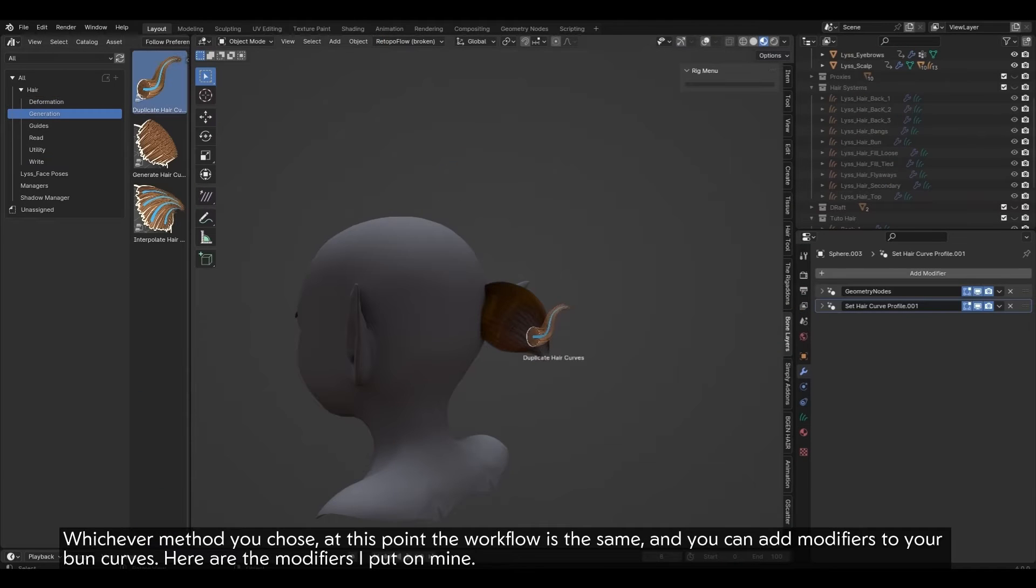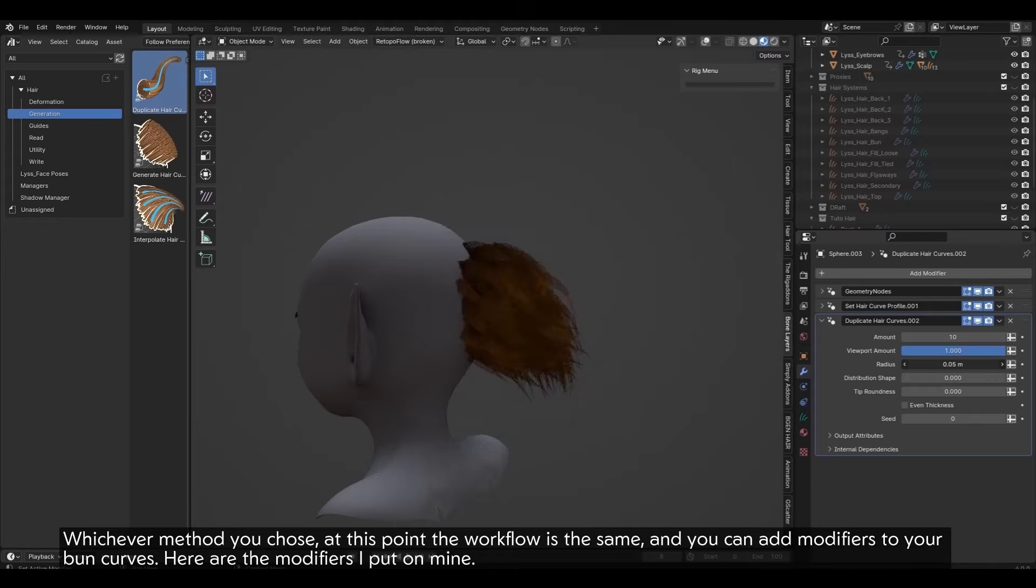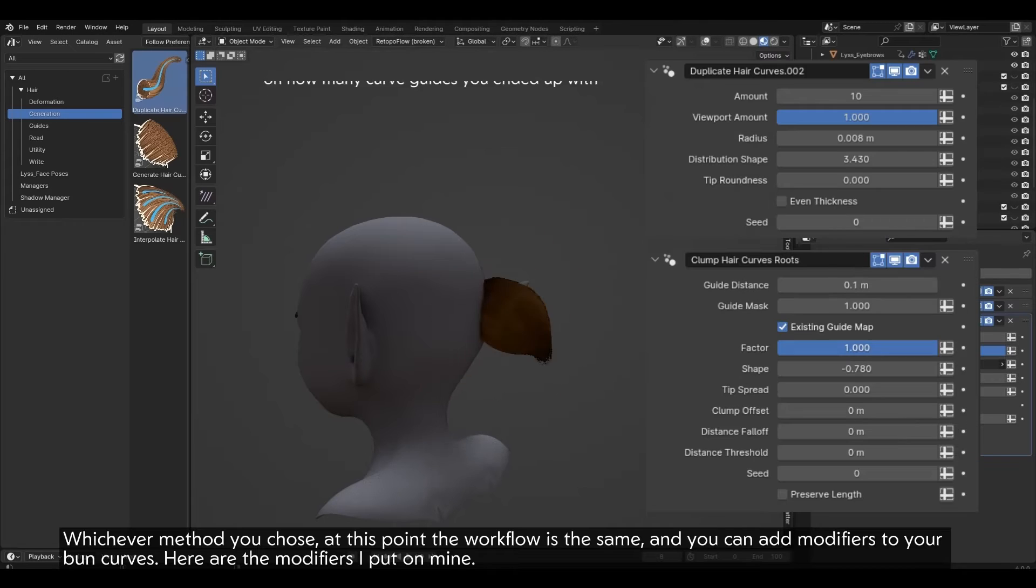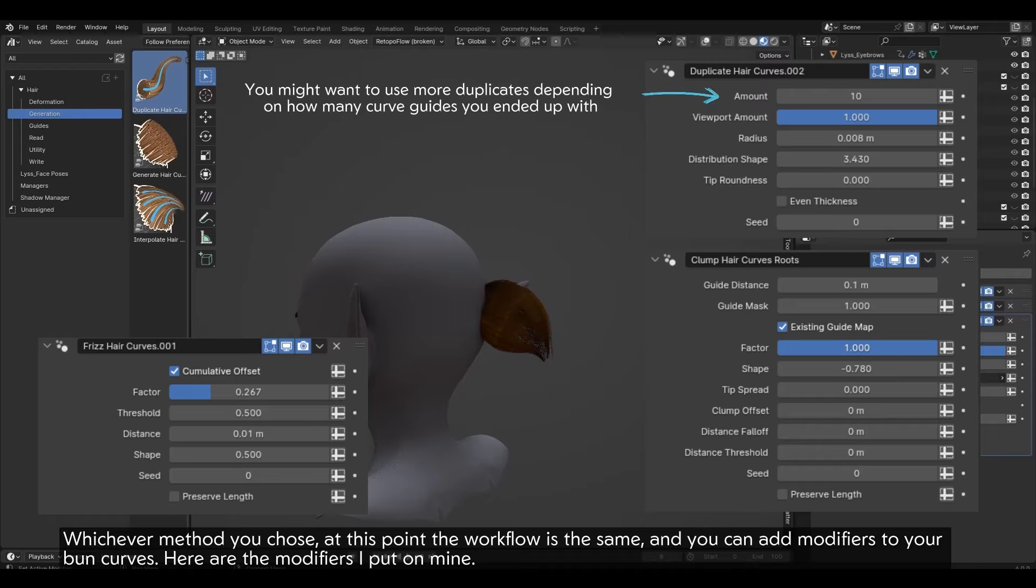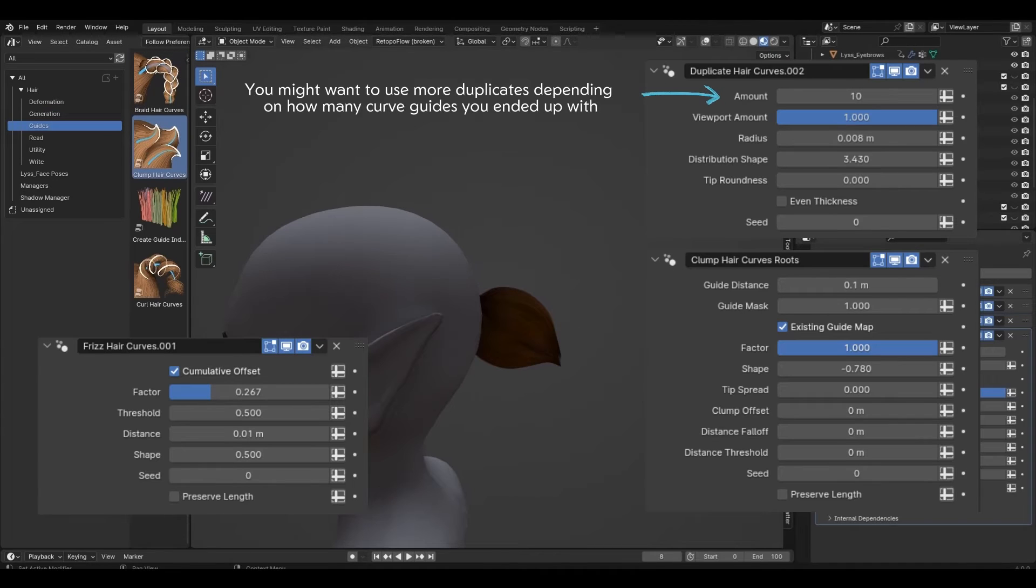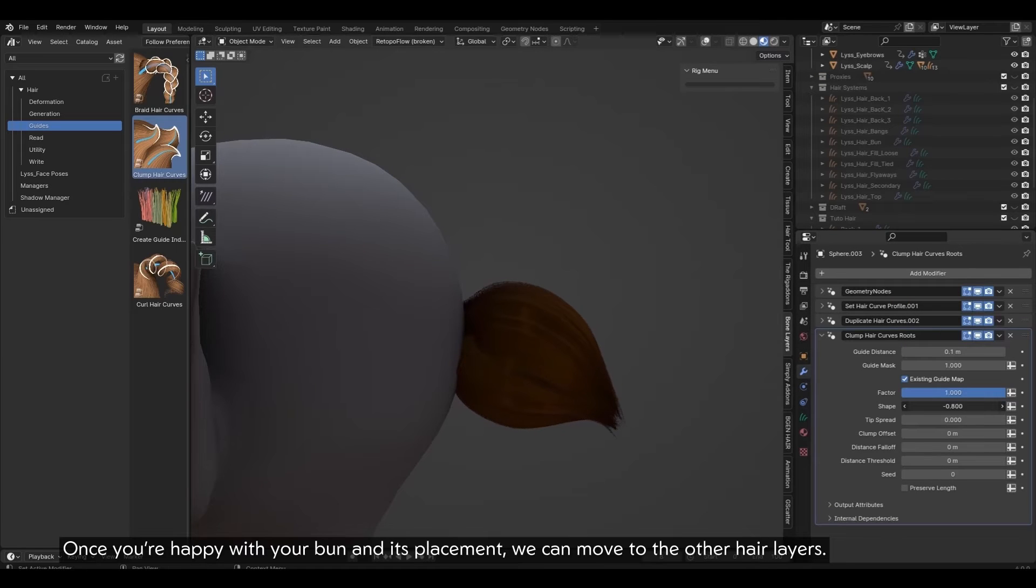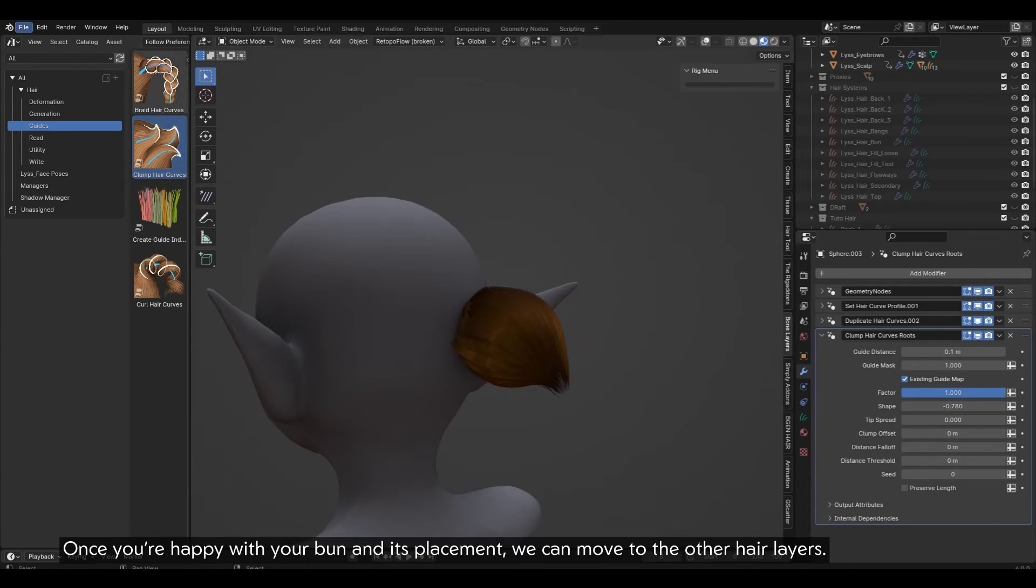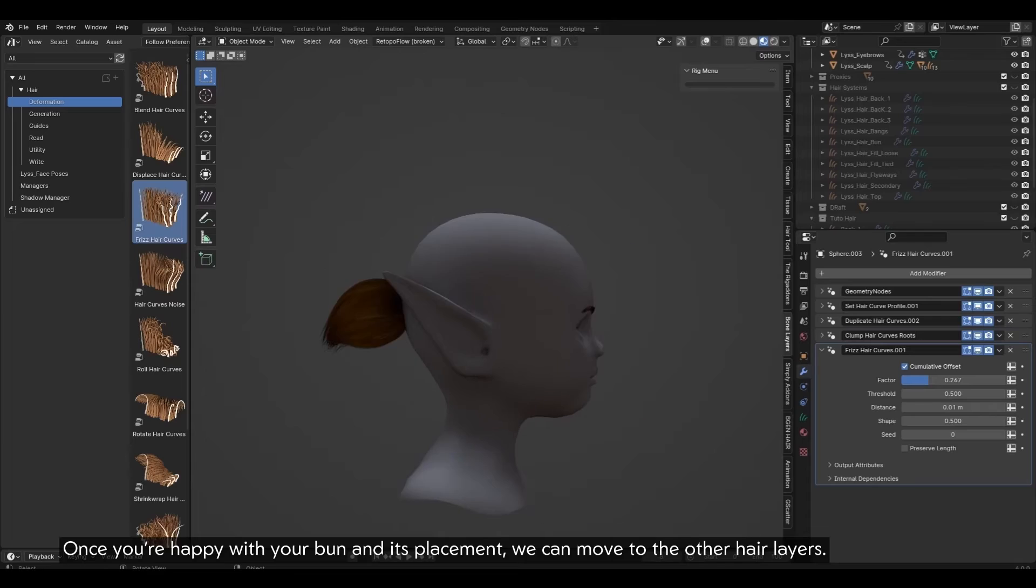Whichever method you chose, at this point, the workflow is the same and you can add modifiers to your bun curves. Here are the modifiers I put on mine. Once you're happy with your bun and its placement, we can move to the other hair layers.